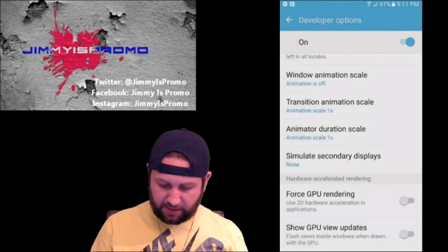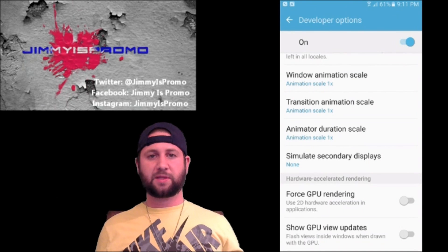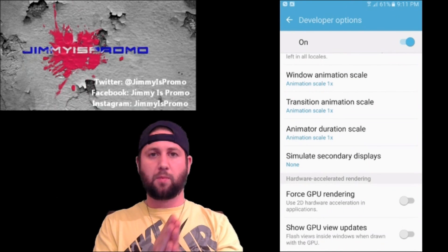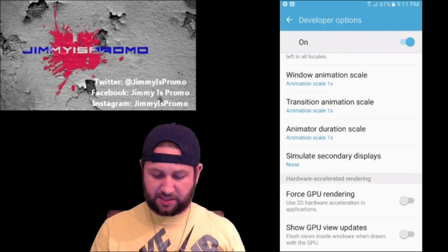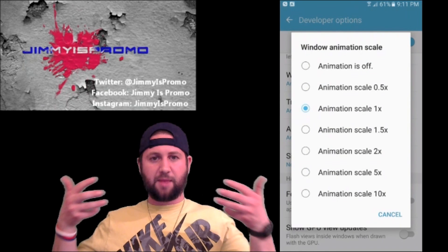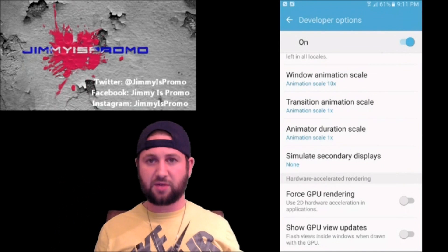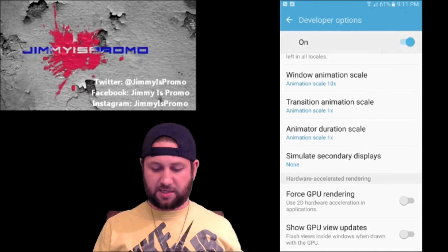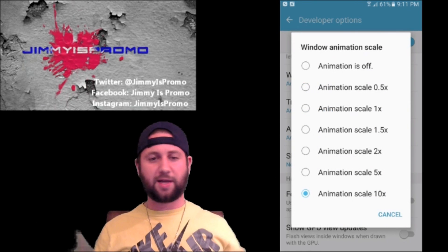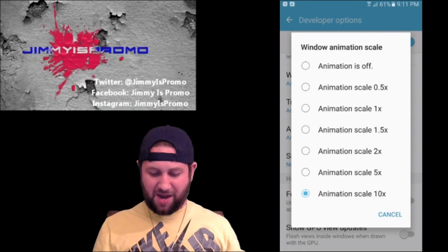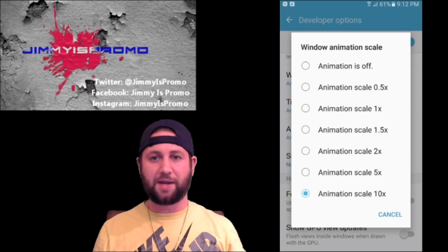Just to show you what the first one does — the Transition Animation Scale — you can see how the screen comes up. Now if I go to animation scale 10x, watch this, it's going to take forever for it to just pop up. Okay, that takes forever. At 1x it's a little bit quicker than that.